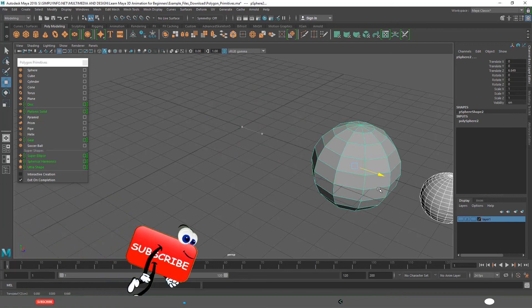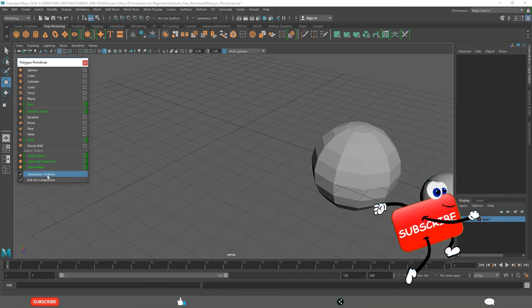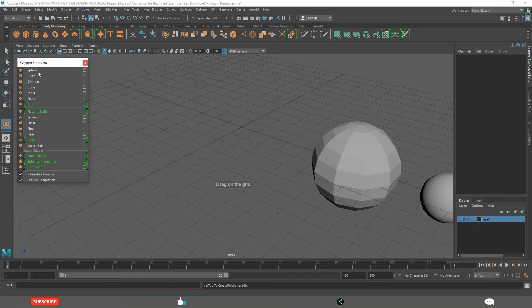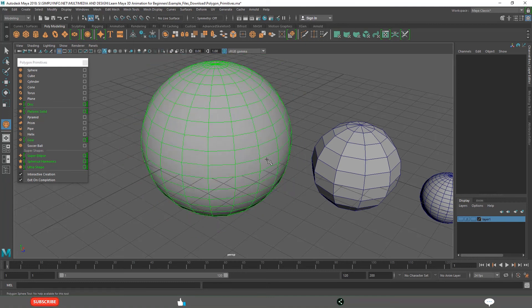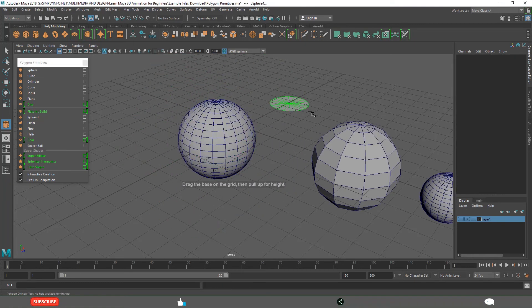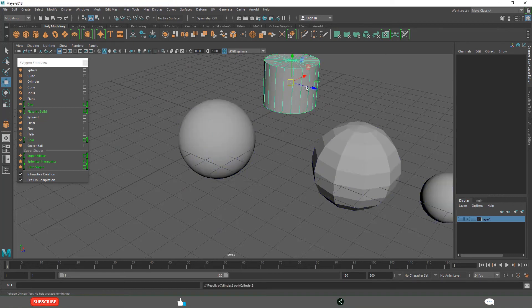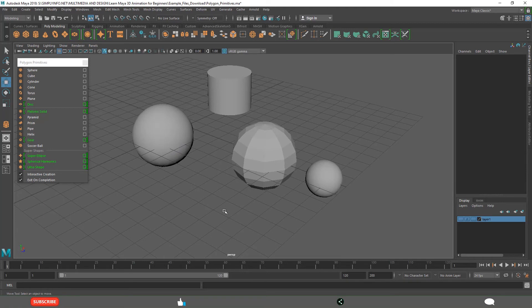And if you want to create interactively, just activate this. Then select. See when I clicked this, it has not created, but the cursor has changed. Now you can create interactively. Cylinder, first drag, leave it and click and drag. Sometimes only one click is required for some objects, two clicks are required for some objects, maybe three clicks are required.